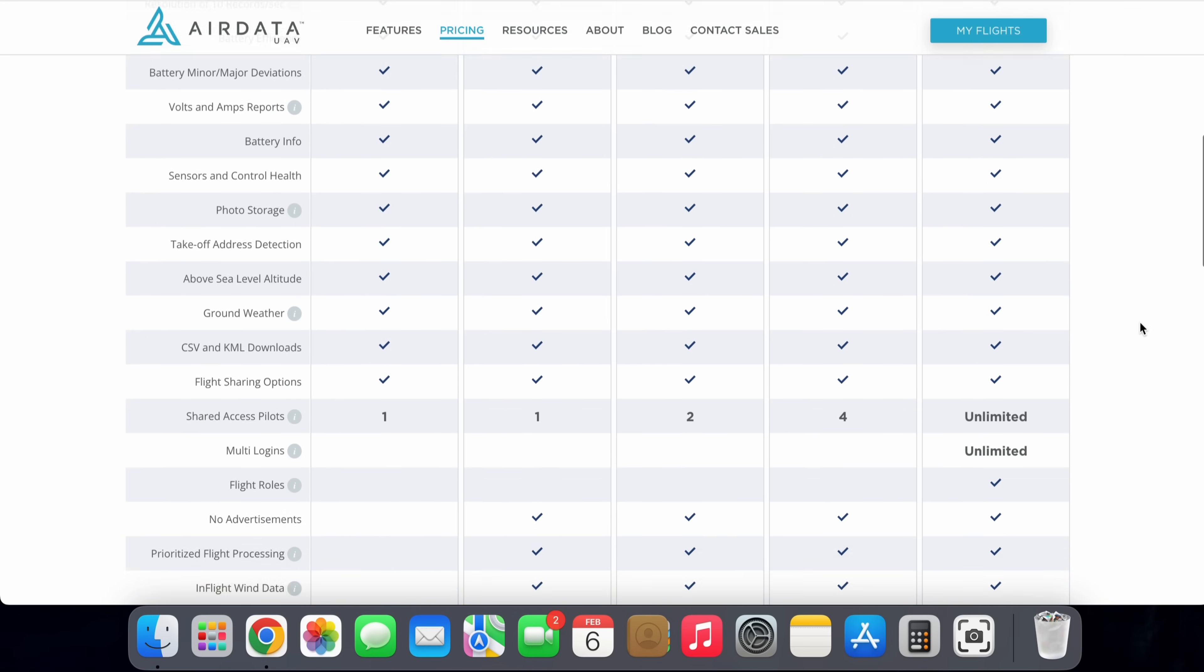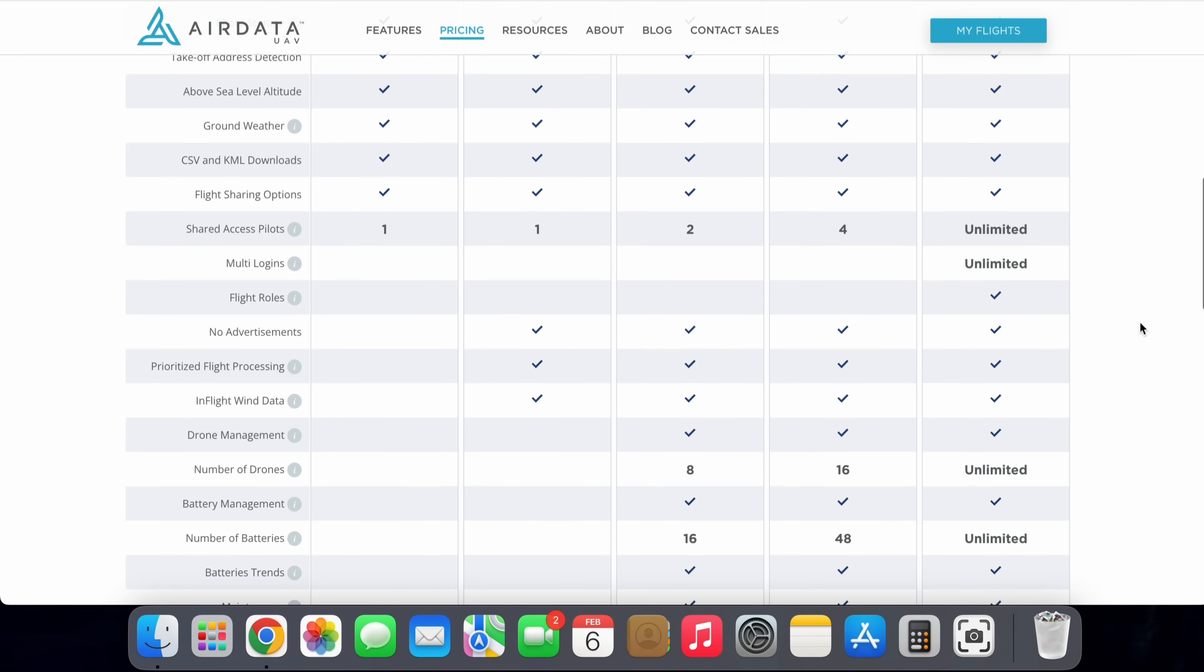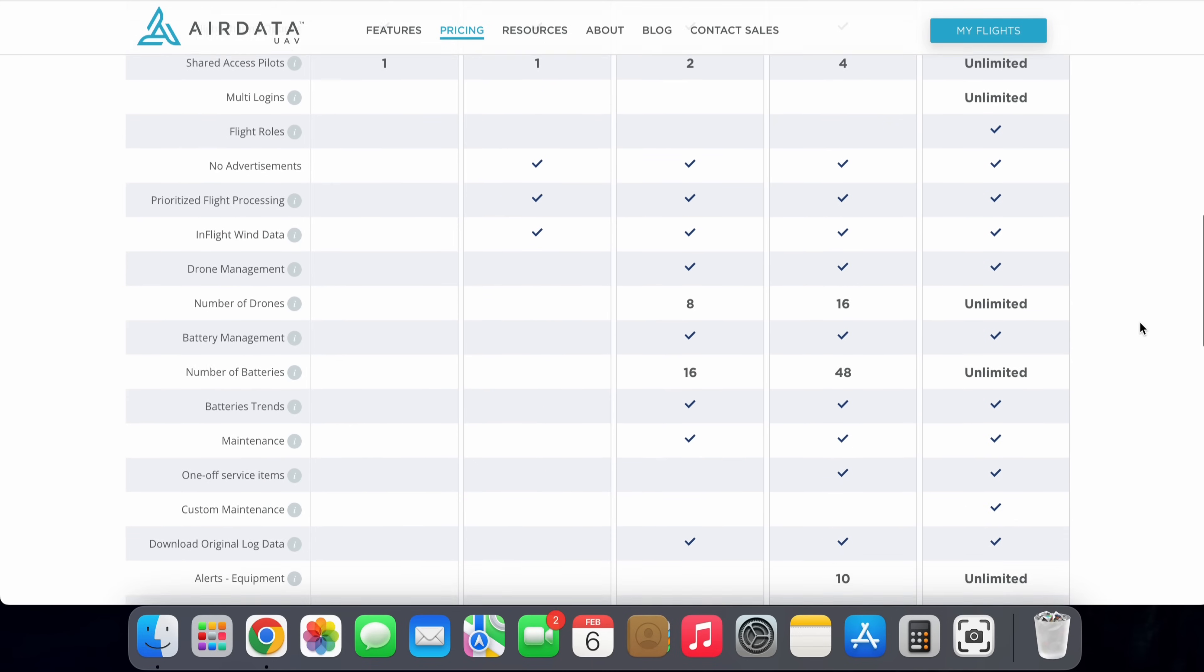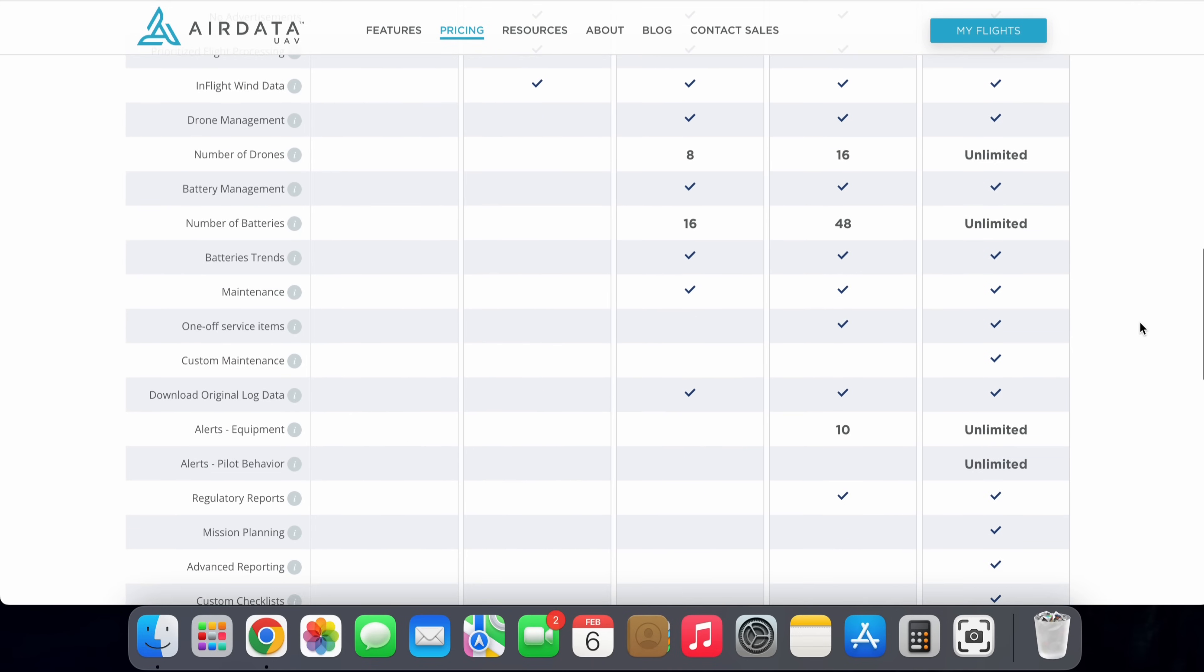Now, you can pay monthly to increase the amount of flights that are active that you can actually access or some additional features, but not to worry, the completely free version will allow us to achieve what we're going to set out to do in this video.